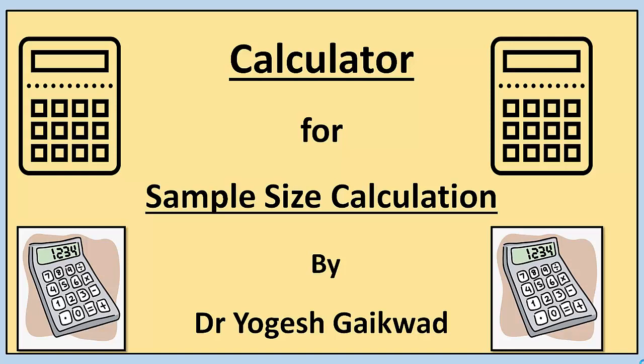Generally we use the calculator for numerical calculations like addition, multiplication, division, subtraction. But in this video we will understand how we can use the sample size calculator for sample size calculation.